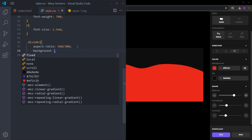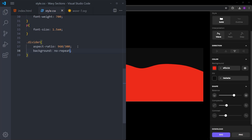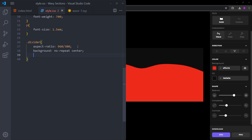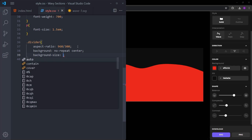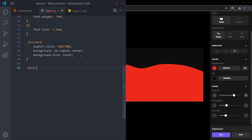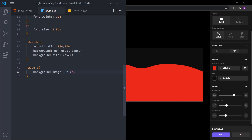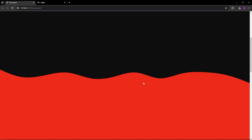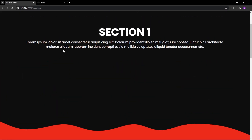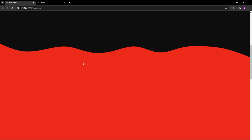We also need to set background-repeat to no-repeat and center it. We are also going to set the background-size to cover. Then, I will select the first wave class and set the background-image to point to the first SVG file. And as you can see, the colors match — it's a seamless transition between the sections.